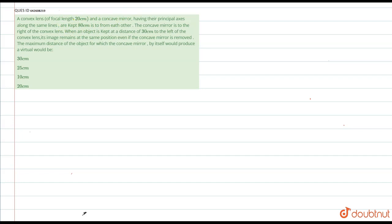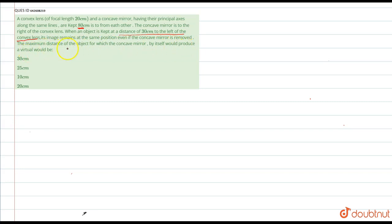Here the question is: a convex lens of focal length 20 cm and a concave mirror, having their principal axis along the same lines, are kept 80 cm from each other. The concave mirror is to the right of the convex lens. When an object is kept at a distance of 30 cm to the left of the convex lens, its image remains at the same position even if the concave mirror is removed. The maximum distance of the object for which the concave mirror by itself would produce a virtual image will be what?